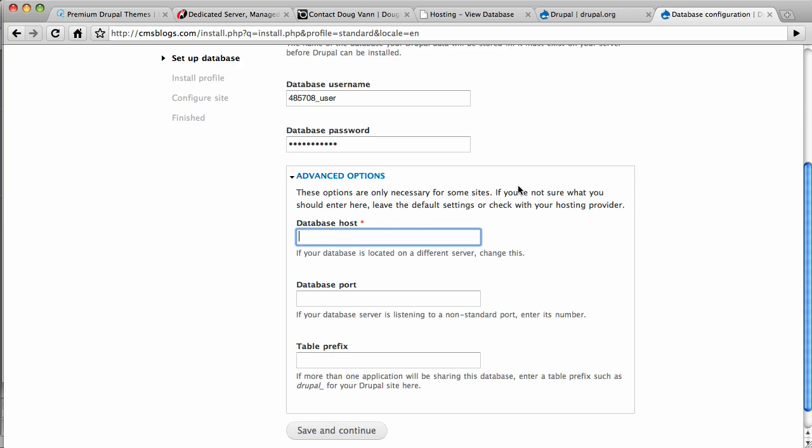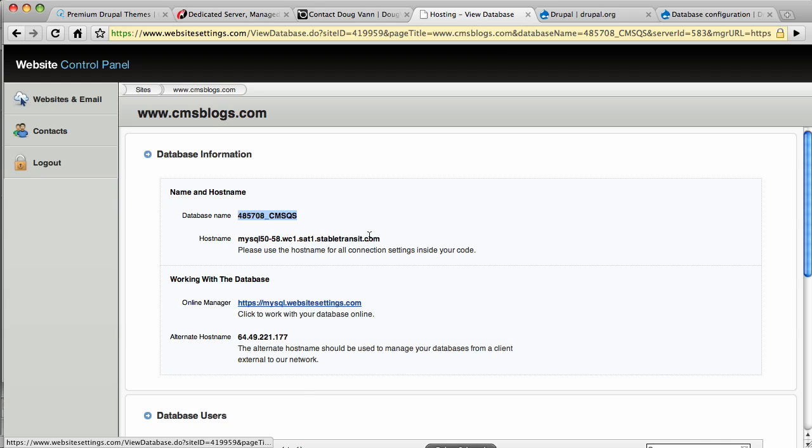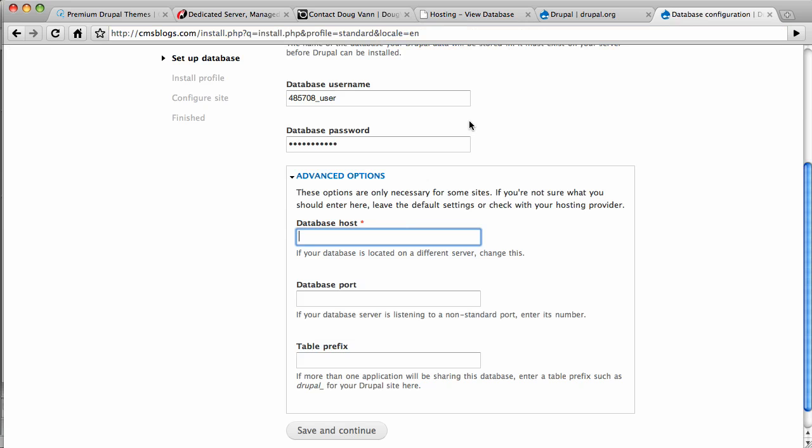Now here are the advanced options, and we're going to see localhost is not what we want. The database host we're going to use is right here. I know I had you copying quite a few times there, but we're doing it right this time. The host name right there.